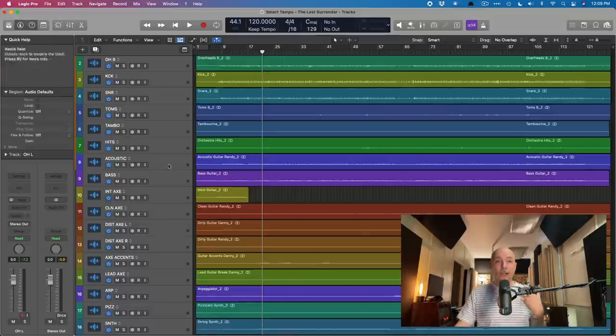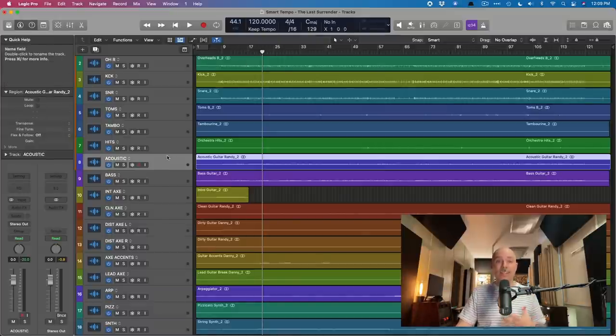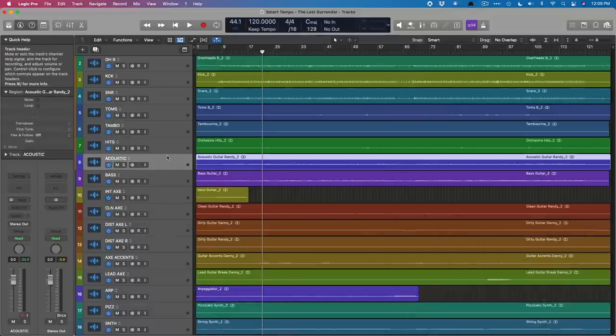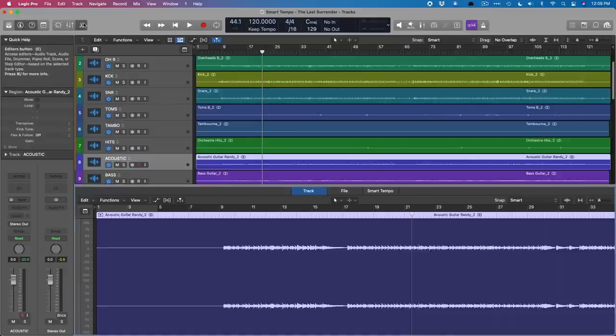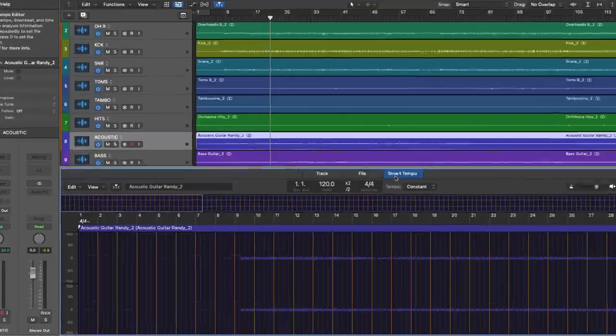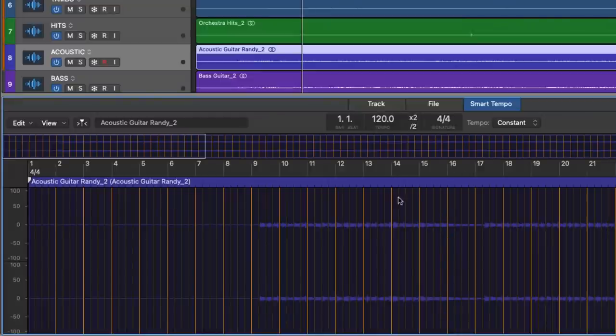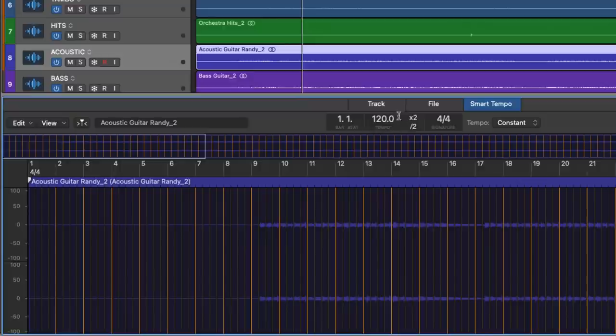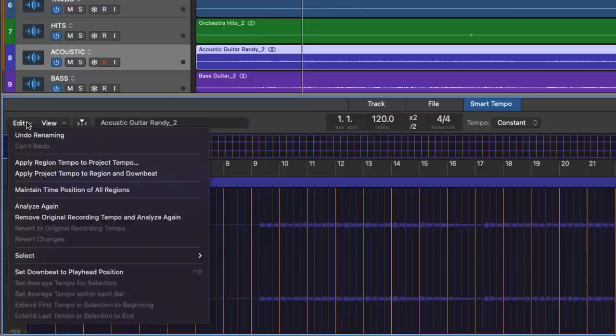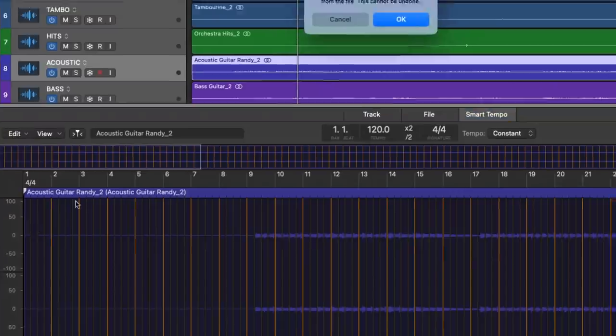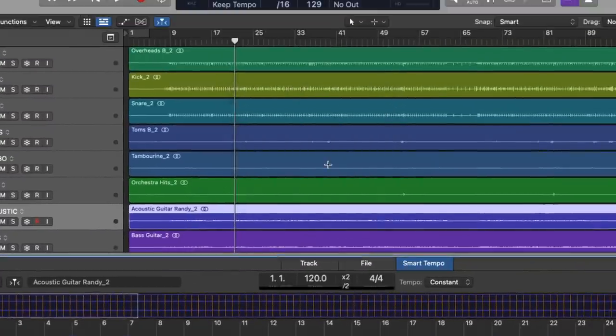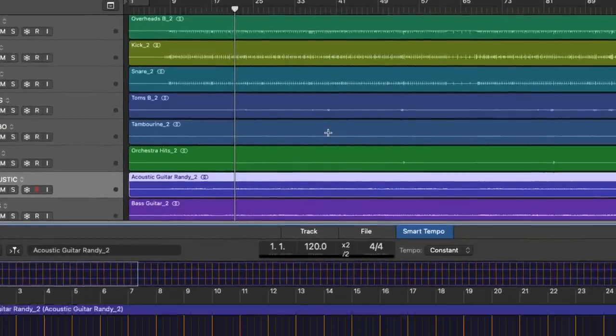So let's try it right now. I'm going to choose the acoustic guitar just to illustrate. Let's open the editor using the scissors and let's go to smart tempo. And right here, we can already see that the acoustic guitar is already locked to 120 BPM, even though it's not actually at 120 BPM. So let's see if we can go to edit within the smart tempo editor and remove the original recording tempo and analyze again.